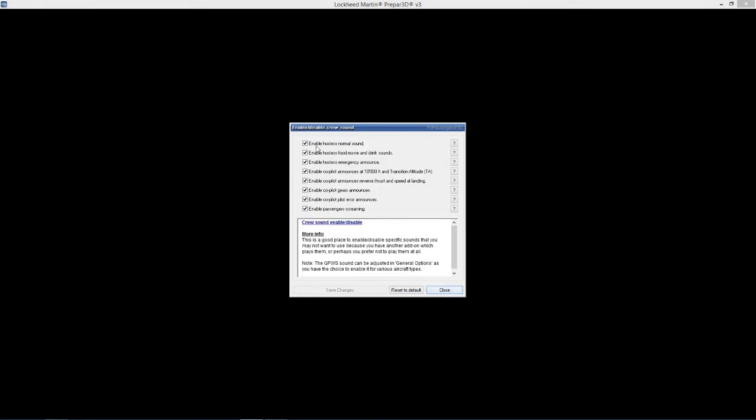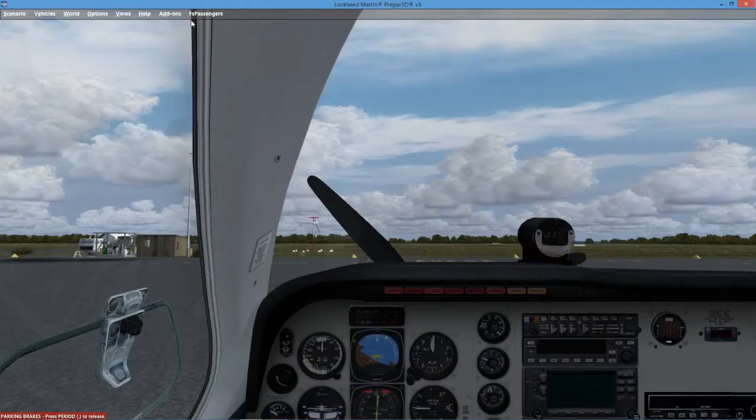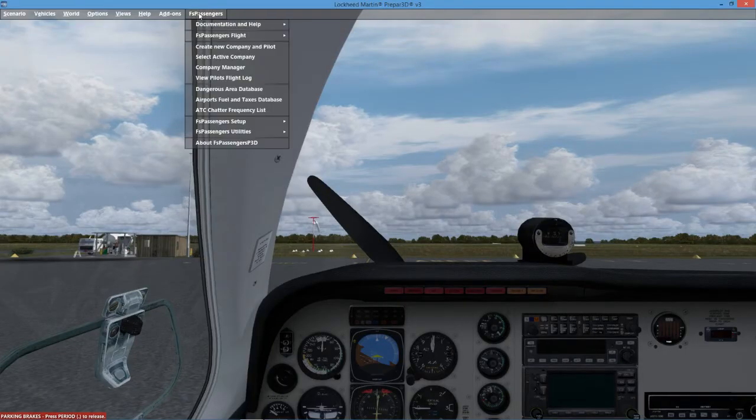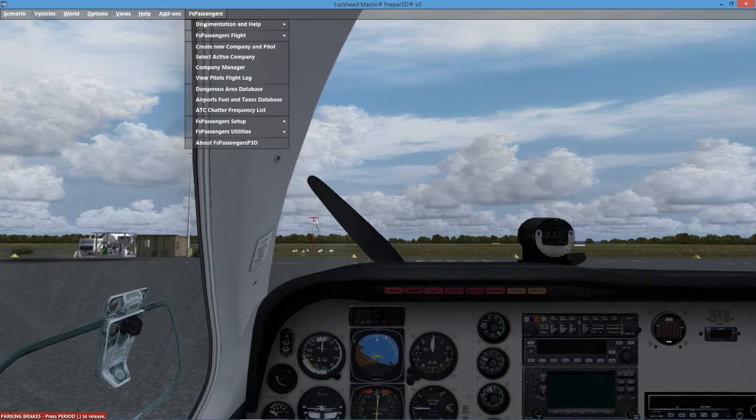Enable crew sounds - hostess normal sound, food and movie and drink sound, we're going to leave all the sounds on. Enable copilot now it's a ten. That's all the settings, that was nice and easy.